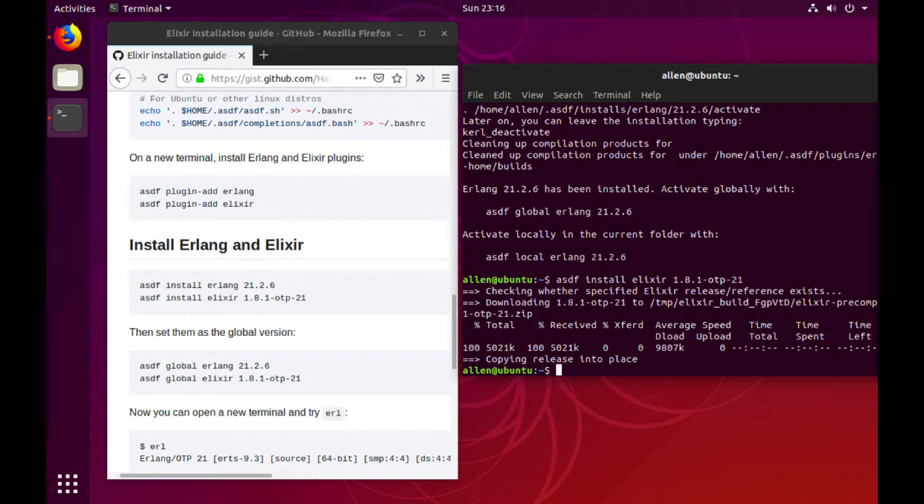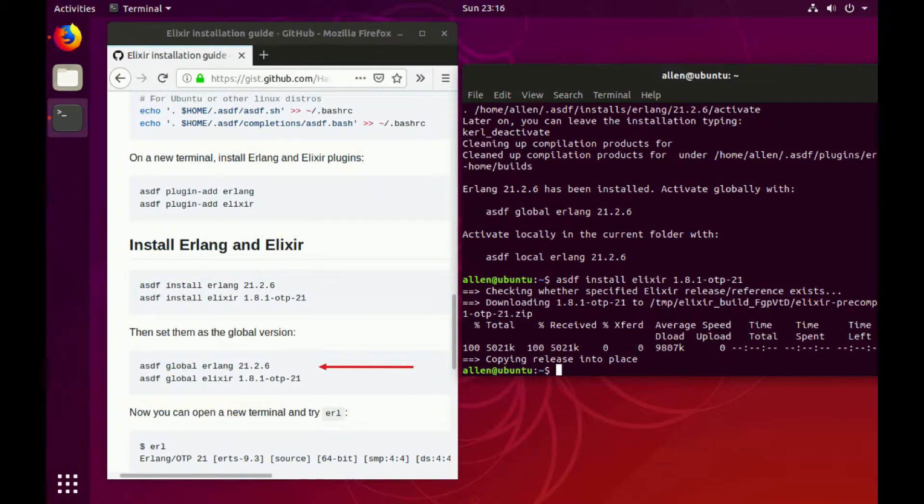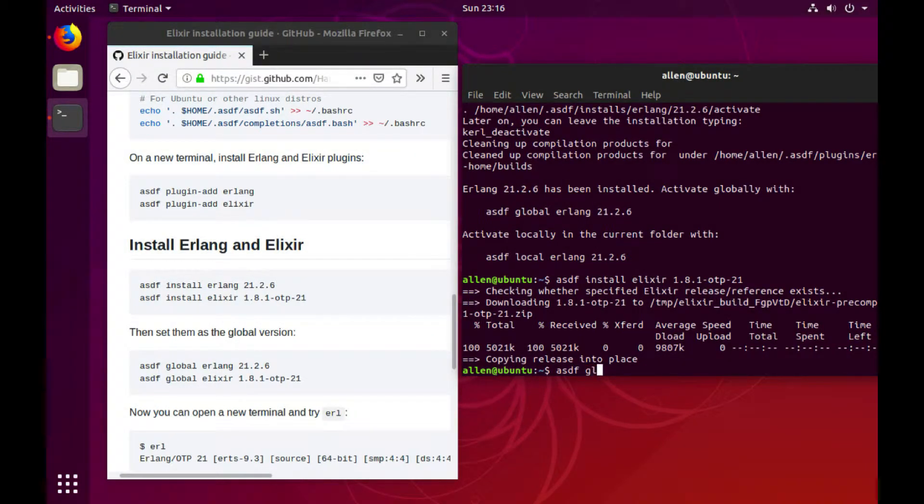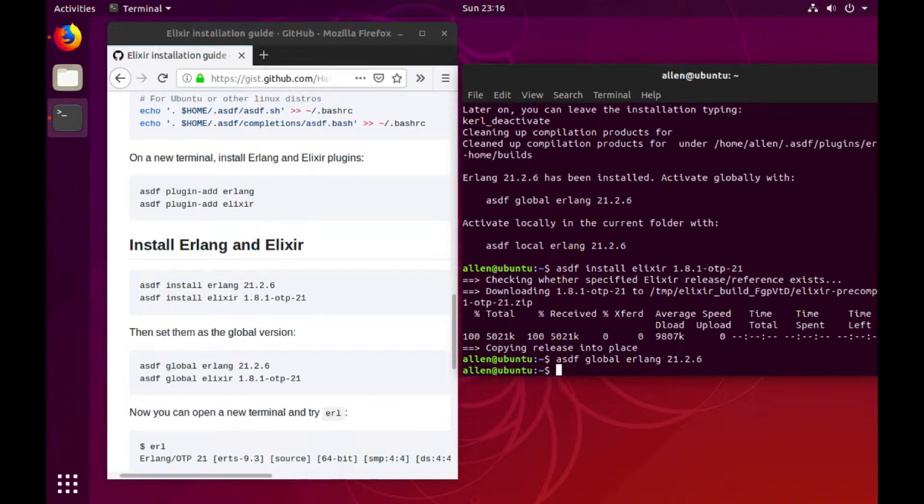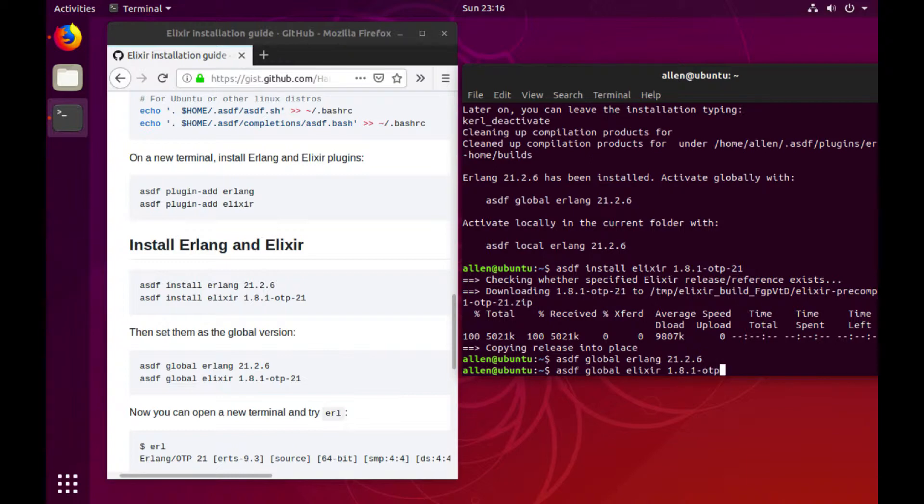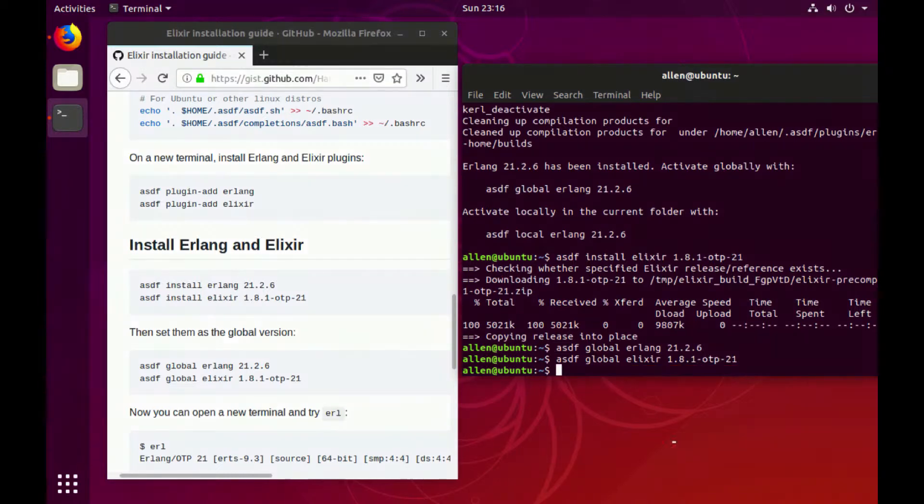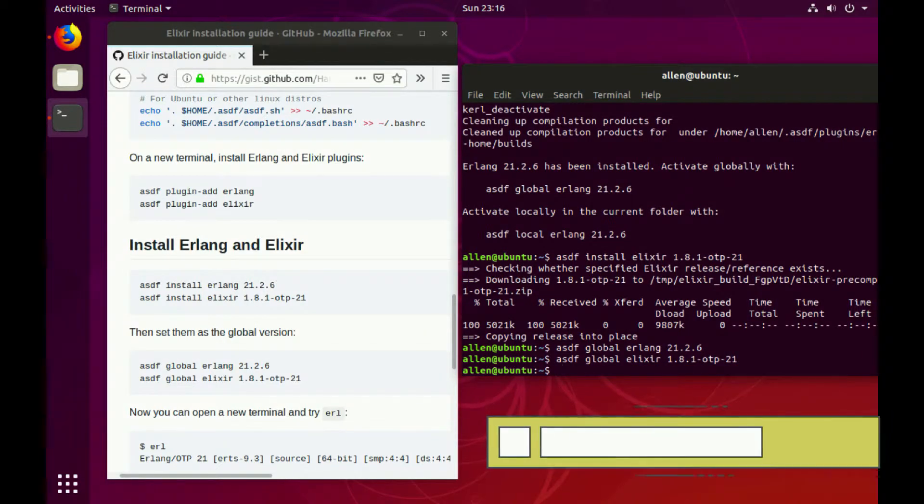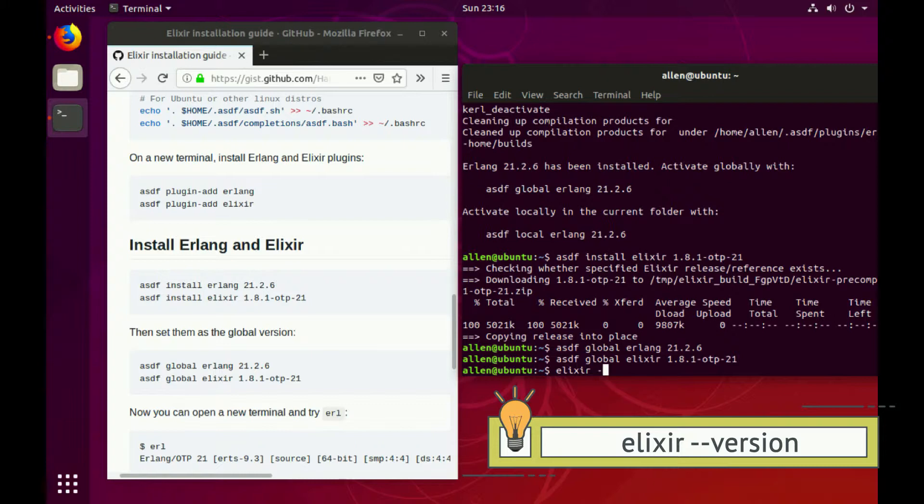And now we just need to set the version of Erlang and Elixir globally, so no matter what we're doing, we're always going to be using these two versions. So asdf global erlang 21.2.6, asdf global elixir 1.8.1-otp21. And then we can check to make sure that it's working properly.